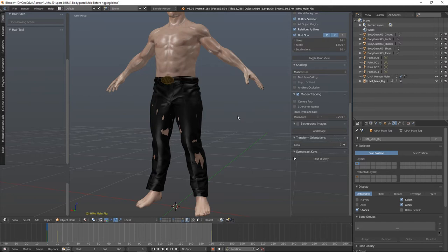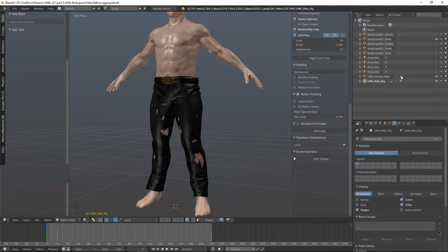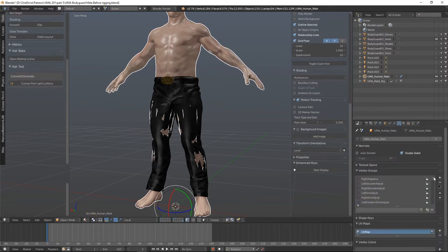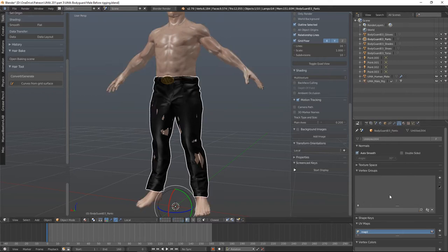Let's add the trousers back into the scene and start actually transferring the weights. If you remember, we converted these from a fully rigged character and stripped a lot of extra features off. Our UMA human male mesh has a modifier which connects it to the rig and a set of vertex groups - collections of vertices on the mesh and a list of the bones those vertices connect to. If we look at our trousers, there are no vertex groups, so they aren't assigned to any named bones. That's what we're going to change - we're going to transfer the weights from our body over to the trousers.